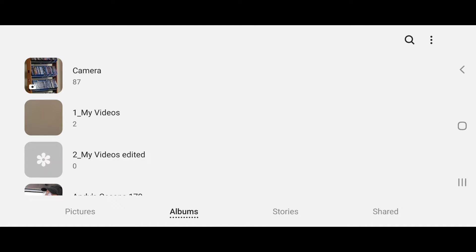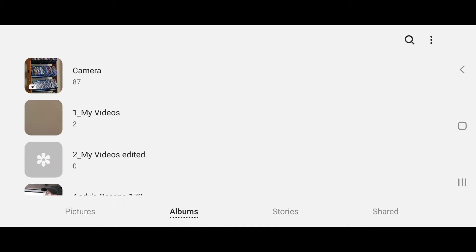Have you ever needed to edit a video to remove a clip in the center? Here is a technique for Samsung S20 phones to edit the video and remove clips or multiple clips in the center without using any third-party apps.